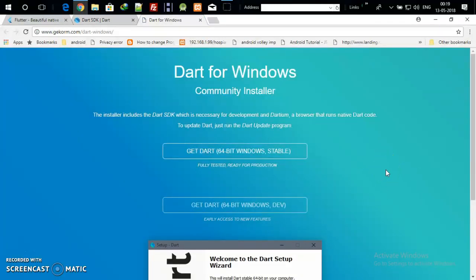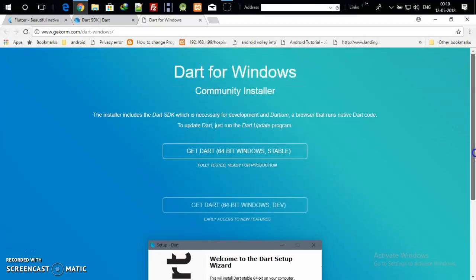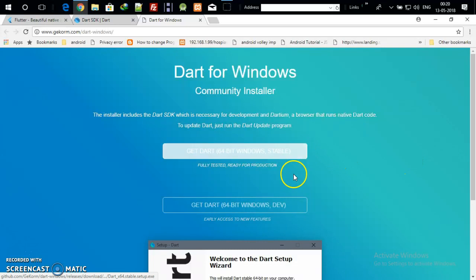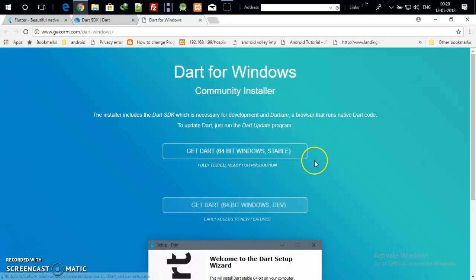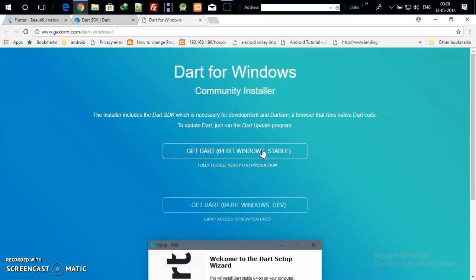Select your OS bit — if your OS is 64-bit, select that. Unfortunately, Dart is not available for 32-bit and runs only on 64-bit OS. There is a stable version and a developer version — always prefer the stable version. Click and download the Dart SDK. I have already installed Dart on my laptop, so I'm not downloading right now, but you just click and install.